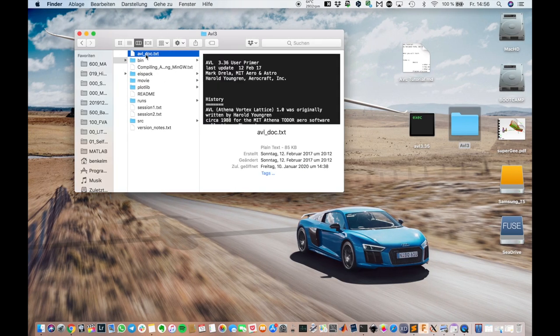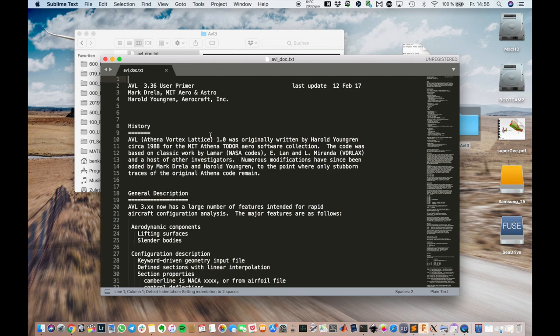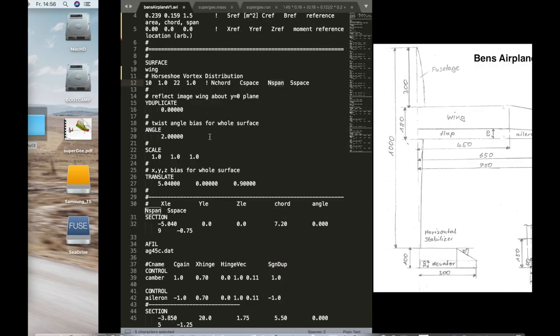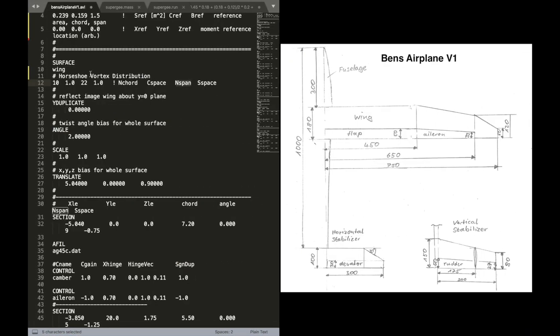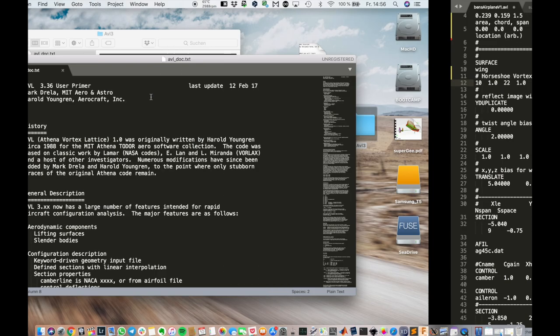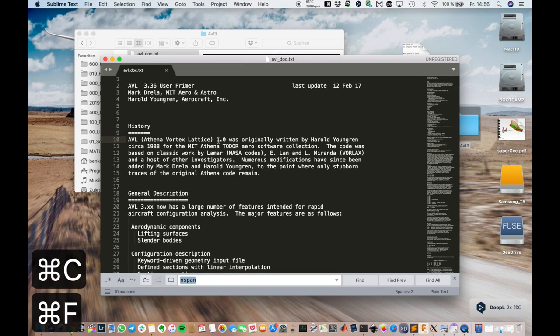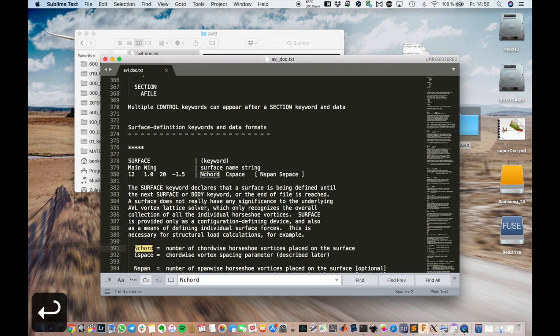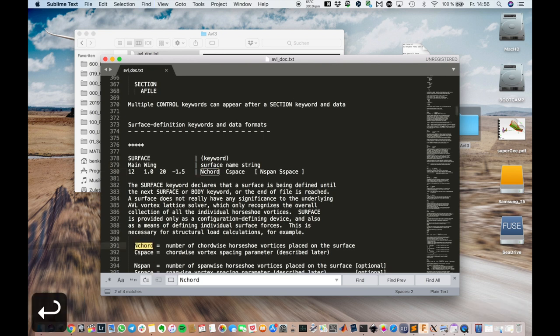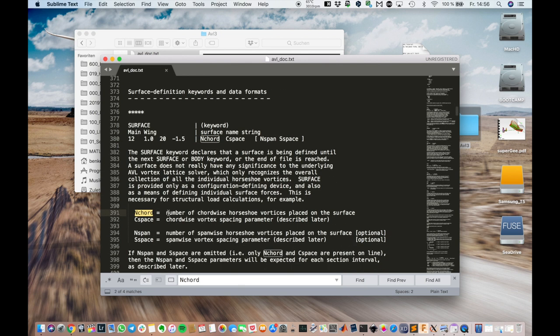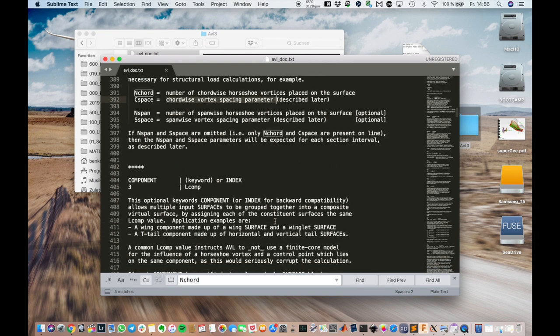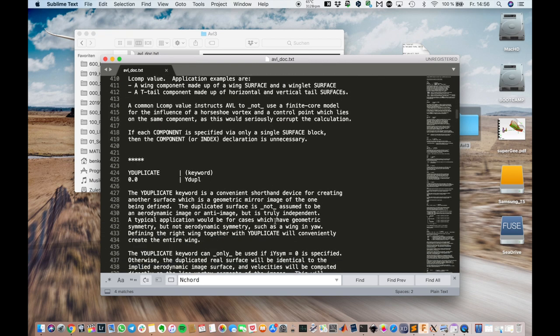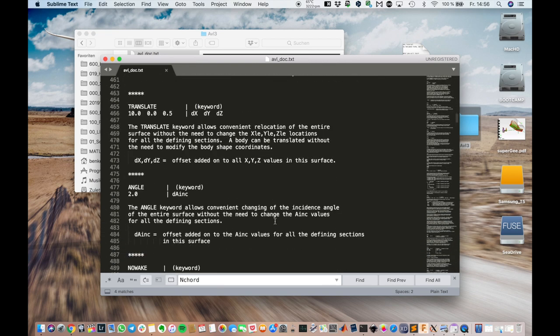As always, if you have questions, you can look up this keyword in the AVL doc documentation. For example, let's have a look at n-chord. And just type it in there. And you can see that's the number of chord-wise horseshoe vortices placed on the surface. So if you don't know what certain parameters mean, you can look it up here.